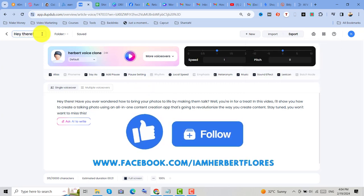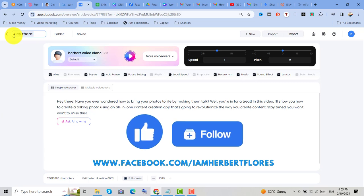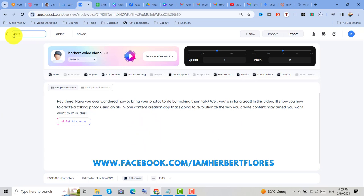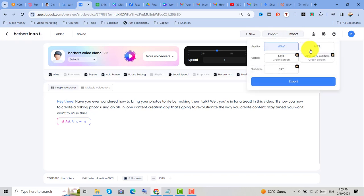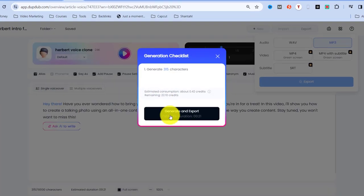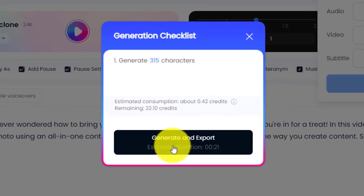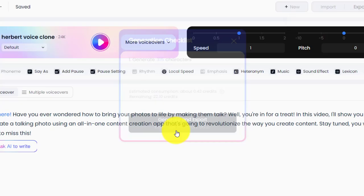We can also add the name of the audio. So Herbert, Intro, or DuffDuff. Then let's export it into MP3, and click on export. Then after that, click on generate and export.